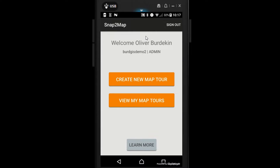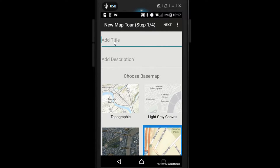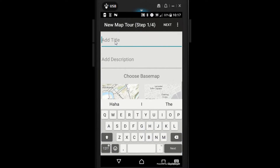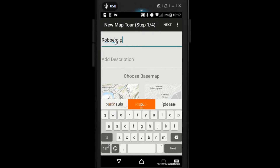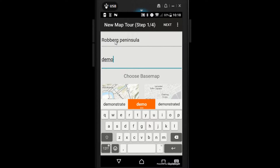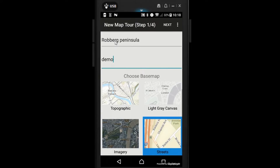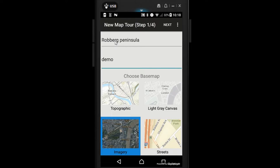Once you've signed in you will be faced with a screen asking if you want to create a new map tool or view my map tools. We're going to create a new map tool. If I click on this it should open up and we can add a title and then choose a base map. I'm going to call this Warburg Peninsula, the description is just going to be demo for the time being, and for the base map I'll choose imagery.